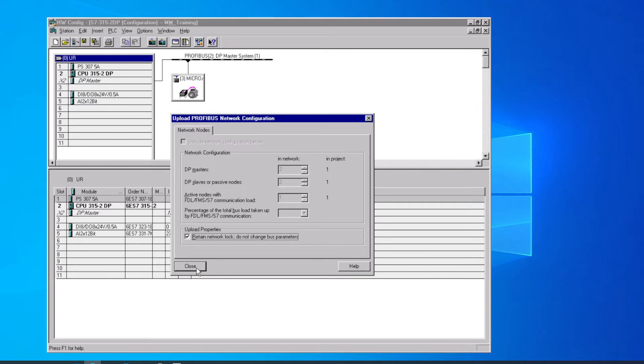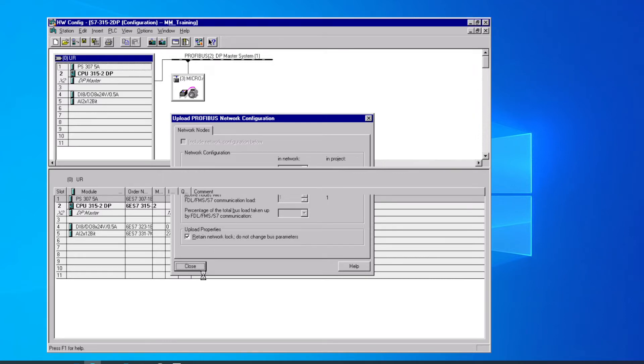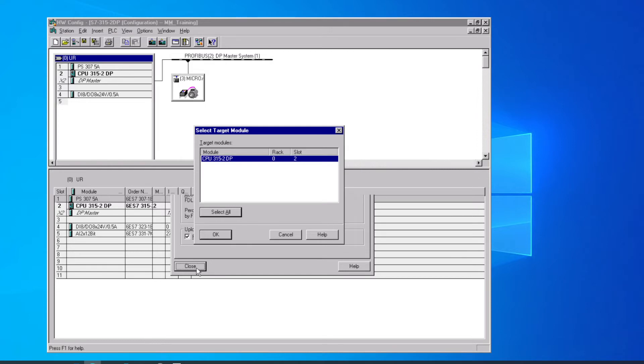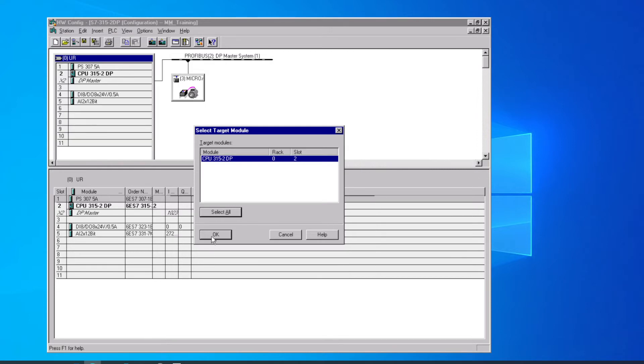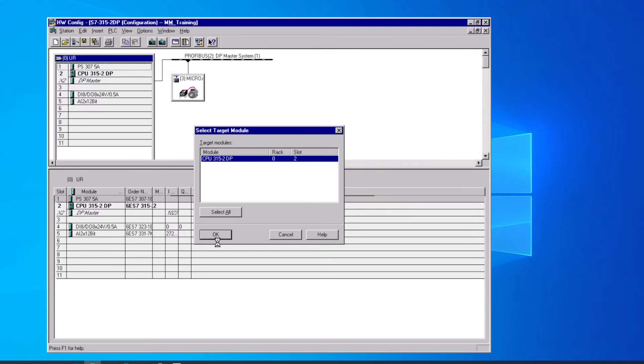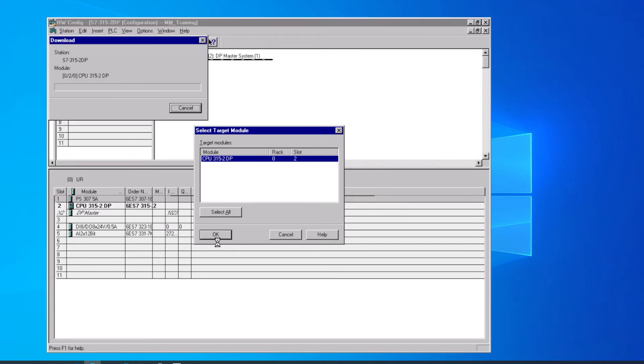It says, do we want to work with our PROFIBUS network as it is? Yes, we just close that. The module that we want to send this to is the CPU 315 in Rack 0, Slot 2. That's correct. So we say All, OK.